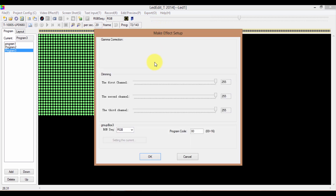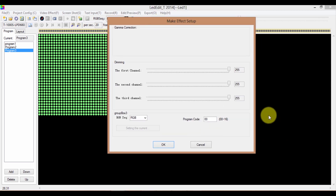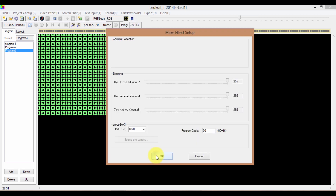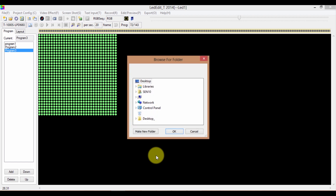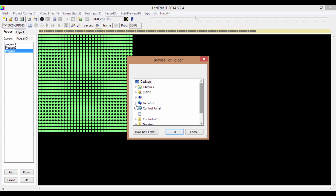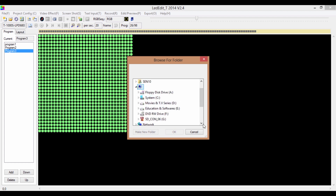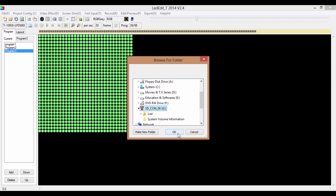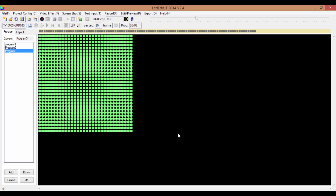This will give you a window where you can change the brightness of each channel using these sliders. You can also change the sequence of color channels. I'm going to leave it as default and click OK. It will ask you for a location. I'm going to give the direct path to the SD card — select the SD card and click OK.